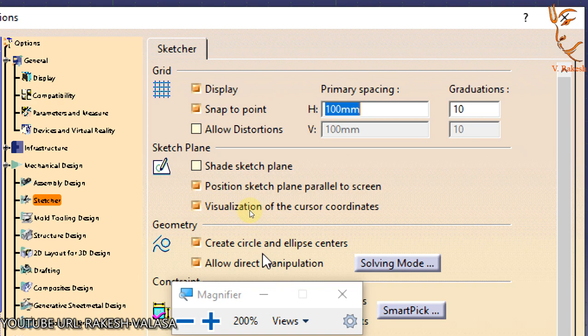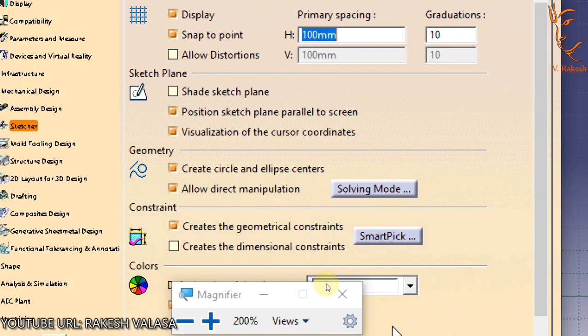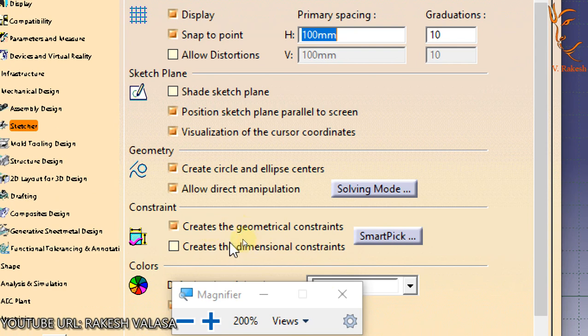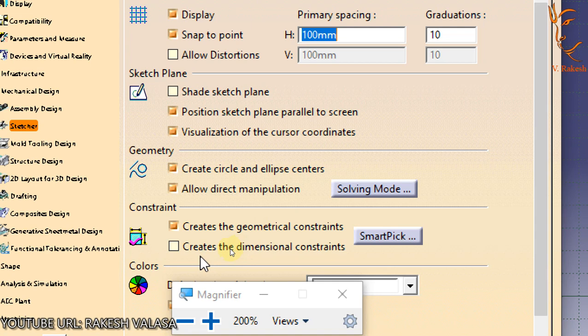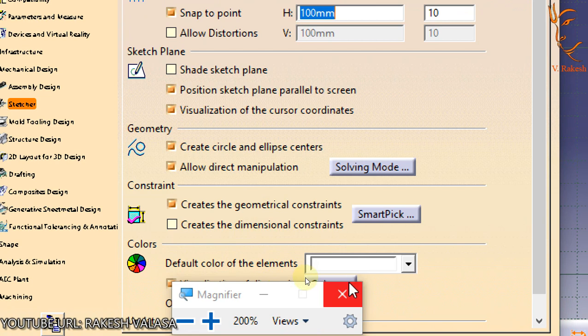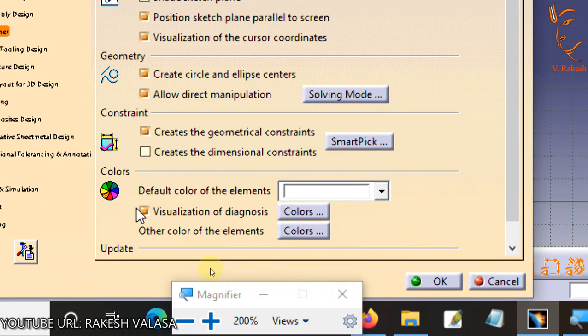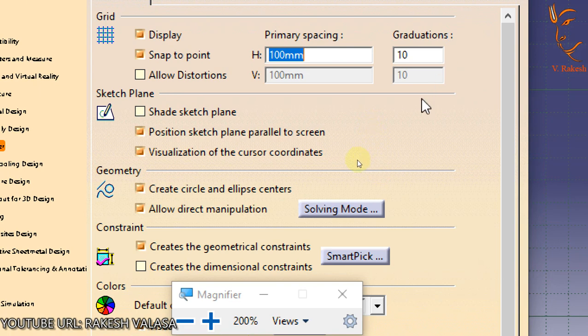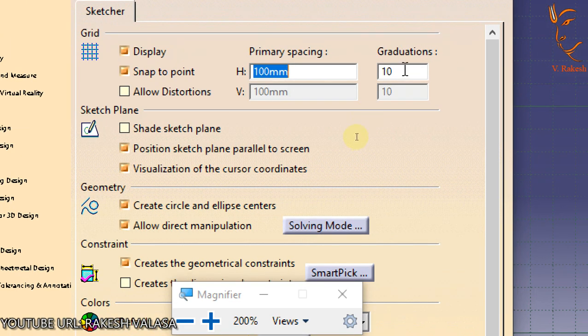Constraints helps to create geometrical constraints and dimensional constraints. Colors helps to specify the color of the drawing in the Sketcher workbench. In this session we set the graduation settings at 20 mm so that we can draw precise objects such as point, line, and rectangle.